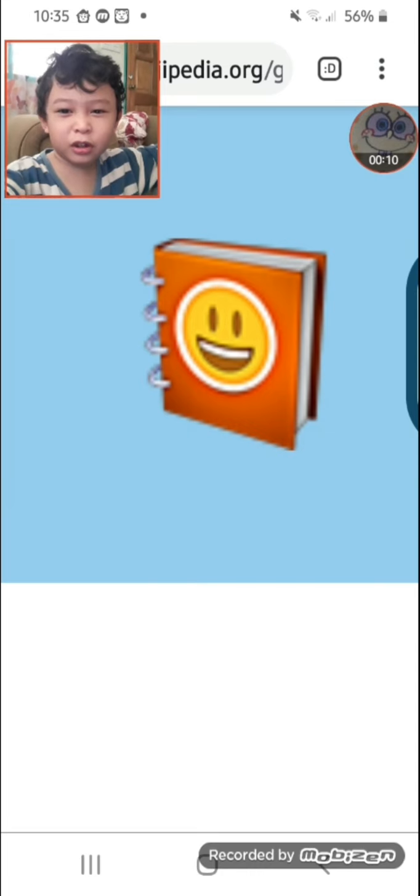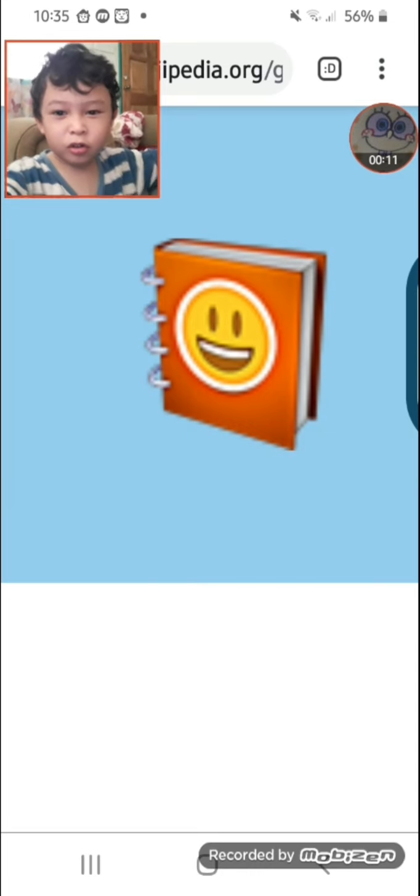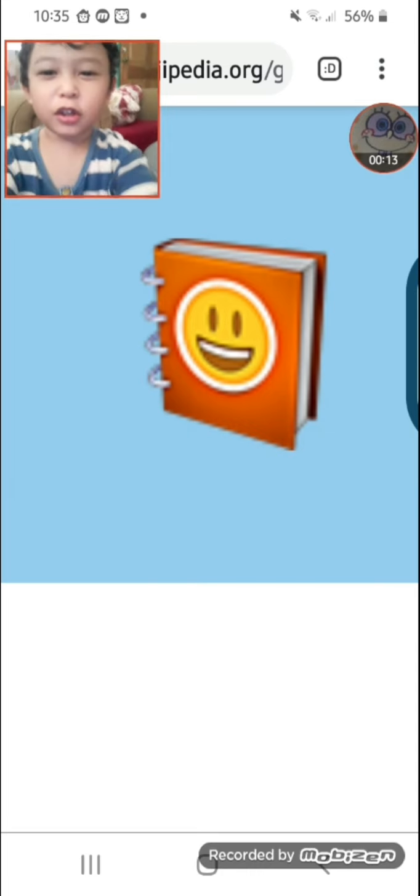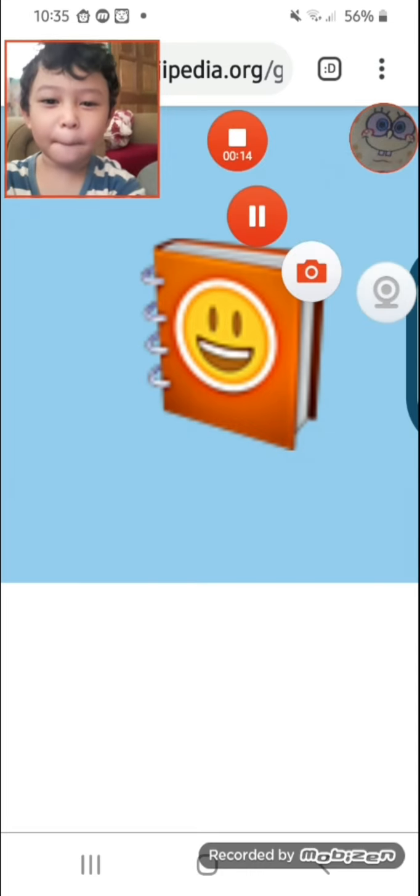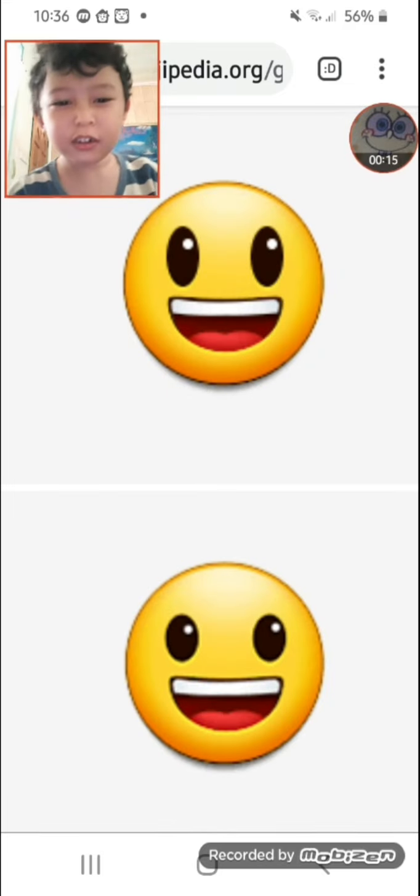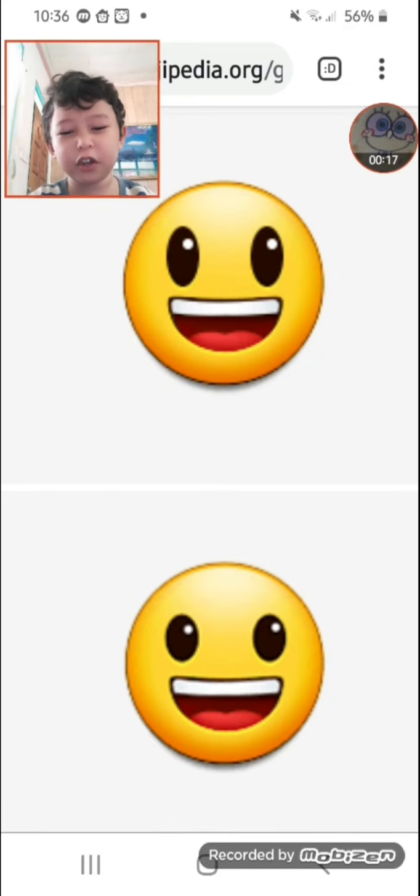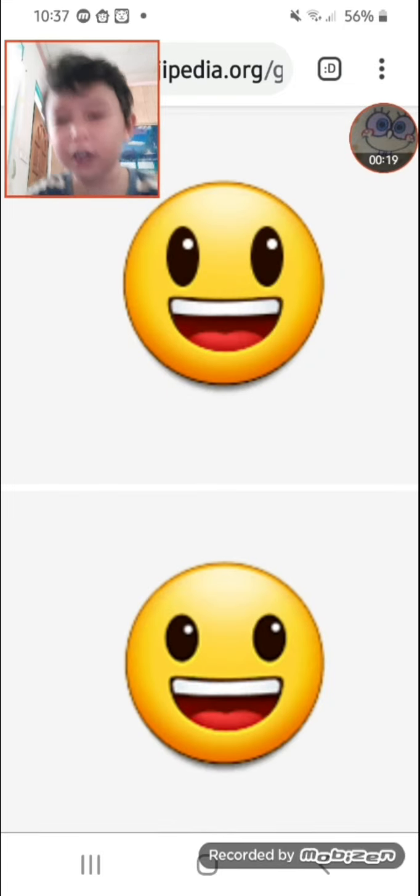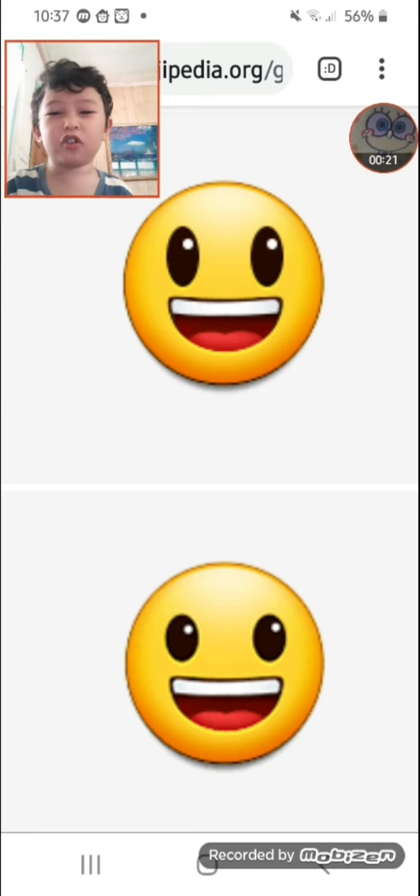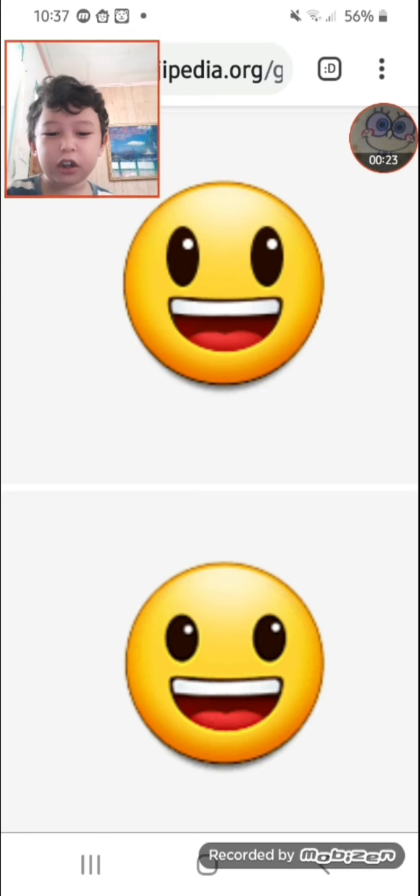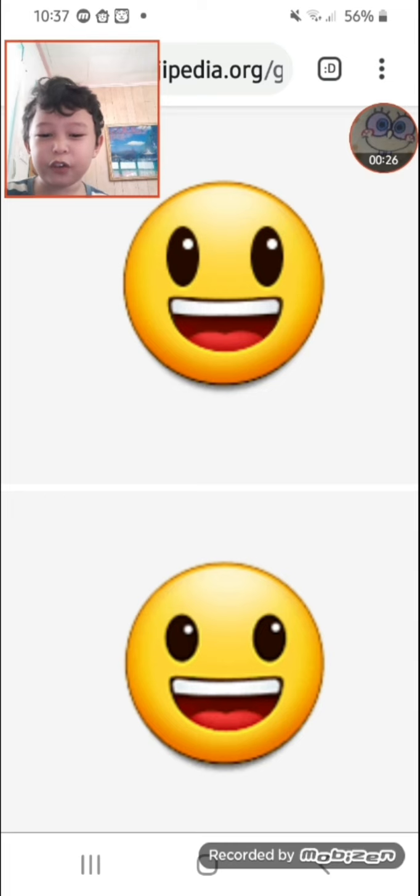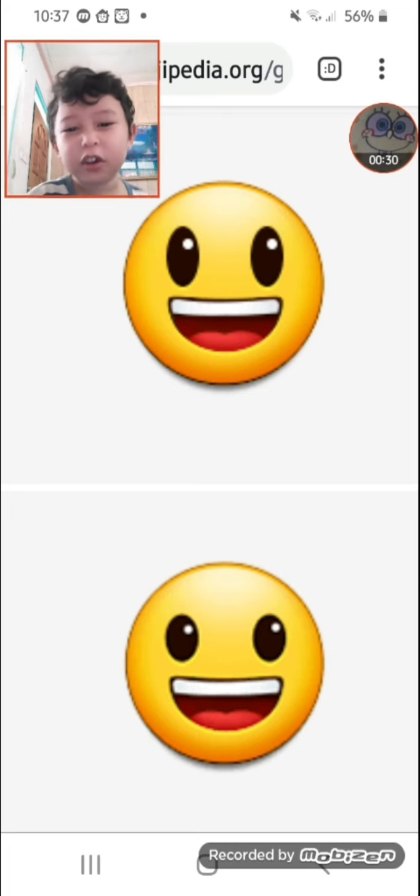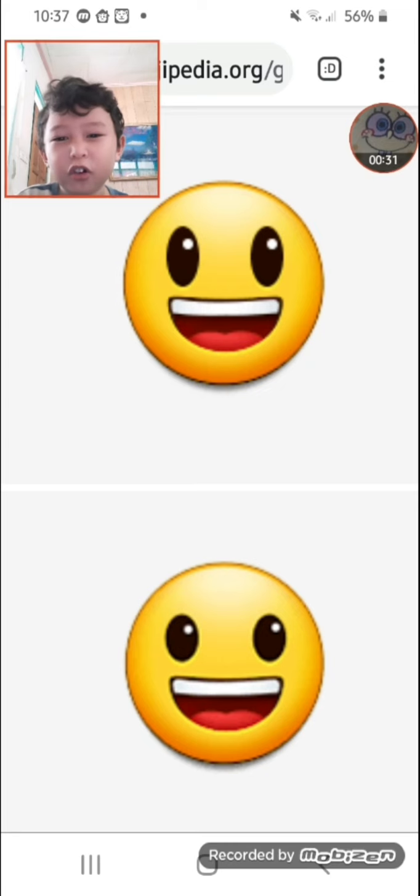Let's see them. First, let's start with the grinning face with big eyes. Before, it wasn't super large, and the eyes in the emoji weren't perfect. After, it has larger eyes and a new look.